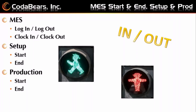In today's presentation I'll show you some examples of the different screens used to get started in Kinetic MES. I'll discuss many of the fields and icons on each screen to help you get familiar with the main options. We'll be showing examples of logging in and logging out in MES, clocking in and clocking out, production setup start and end, and production start and end activity.